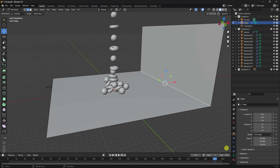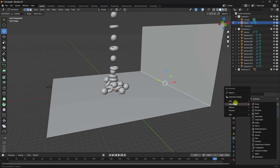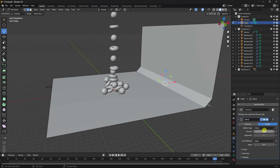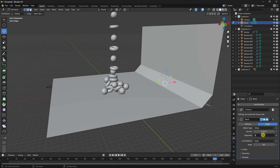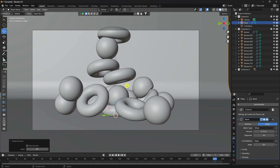Apply a Bevel modifier to the background. Set the Amount to 0.15 and Segments to 40. Go back to Object Mode, right-click and select Shade Smooth. Go to camera view and check the composition.